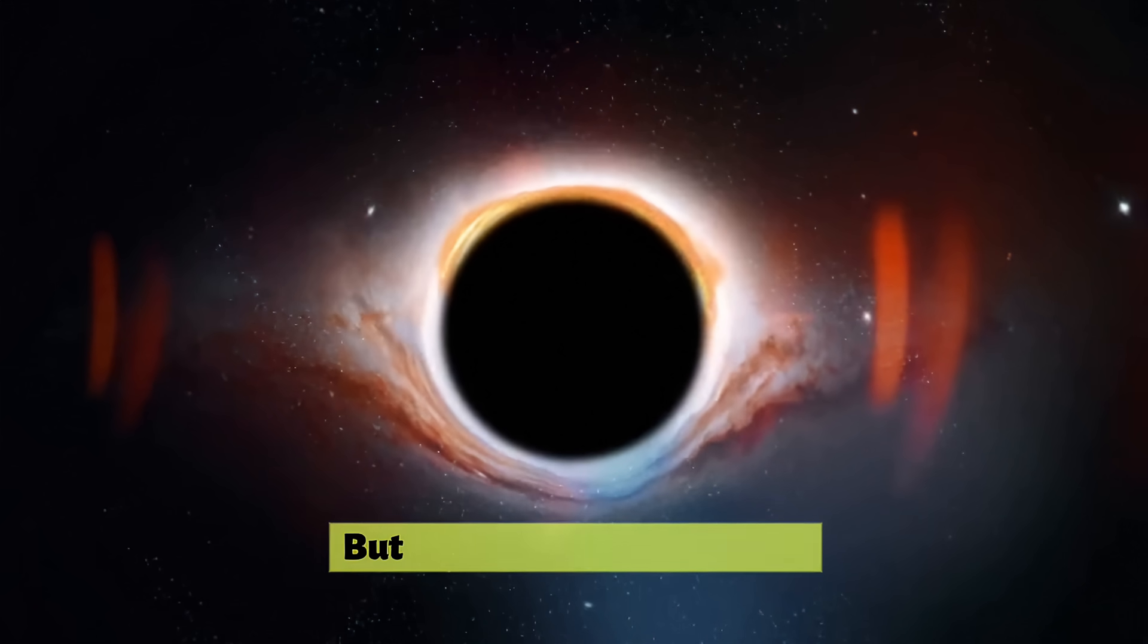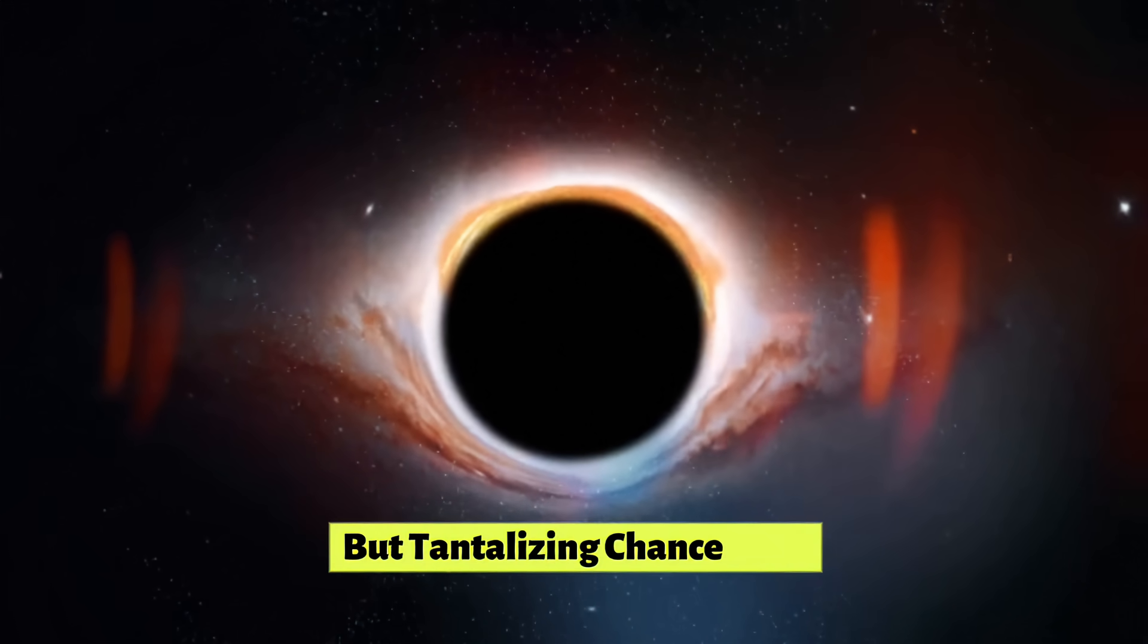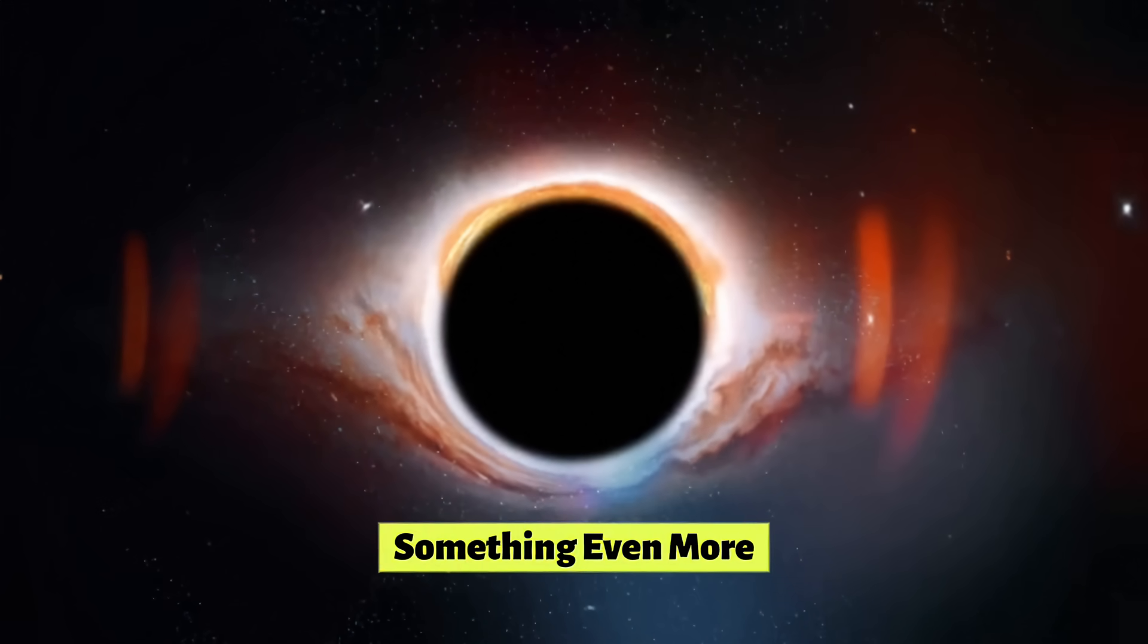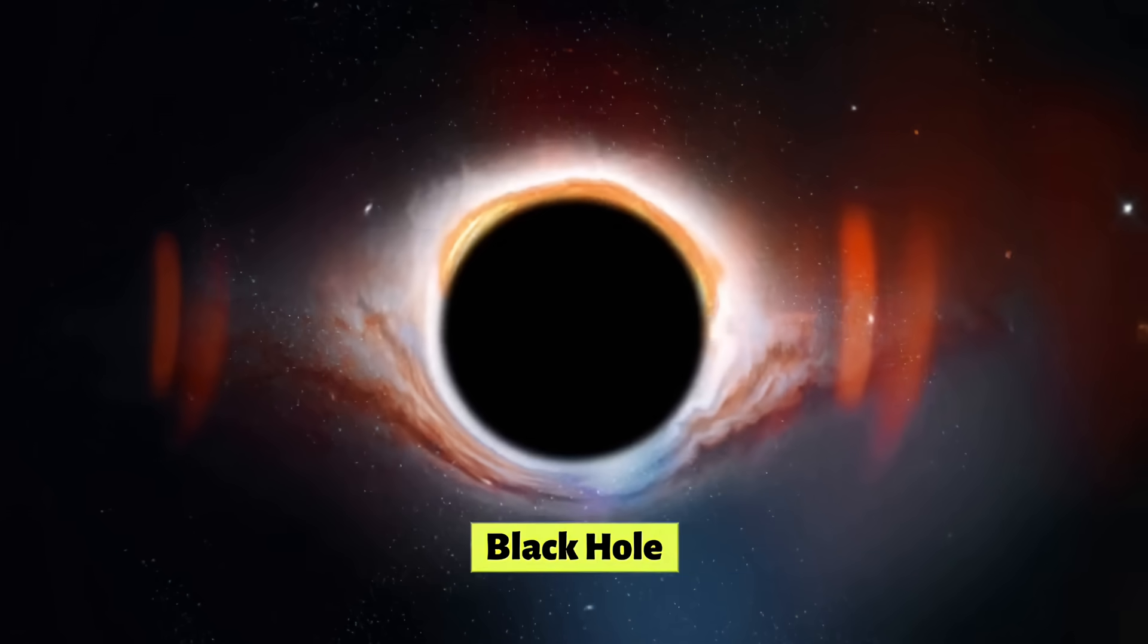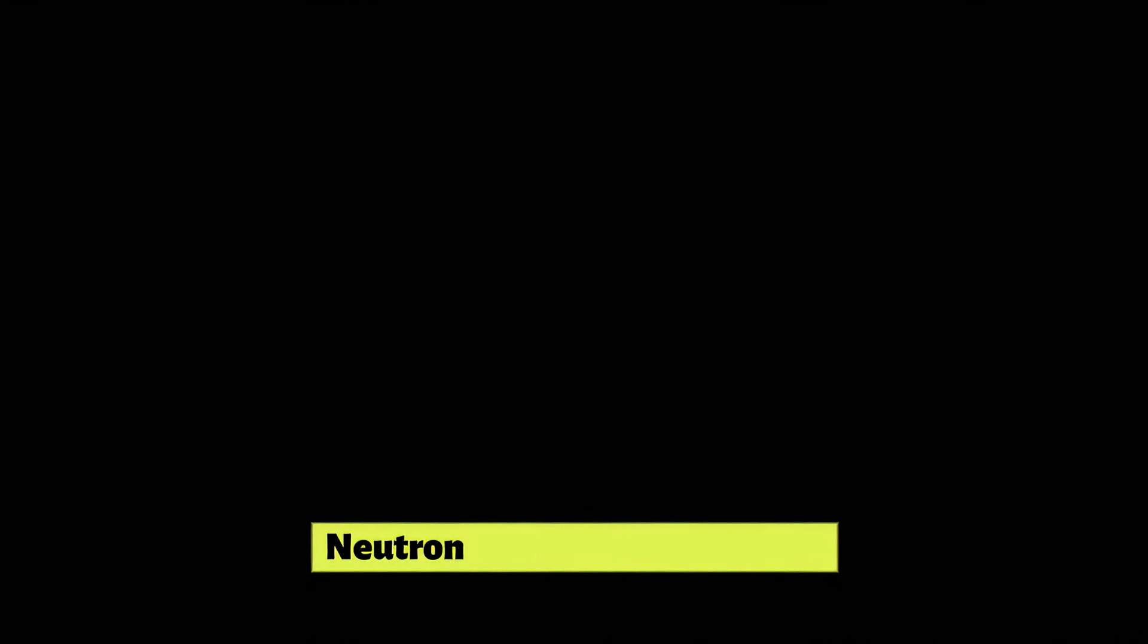However, there's a small but tantalizing chance that something even more exotic could form, a black hole. If Betelgeuse's core is just a little more massive than we currently think, its collapse could be so complete that not even a neutron star could withstand the gravitational force. It would collapse indefinitely, creating a black hole.